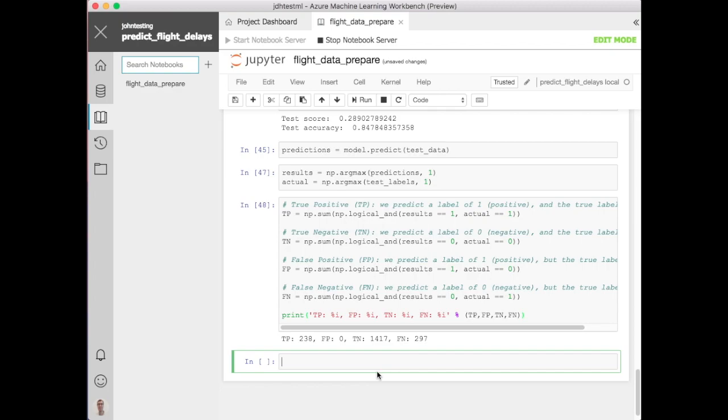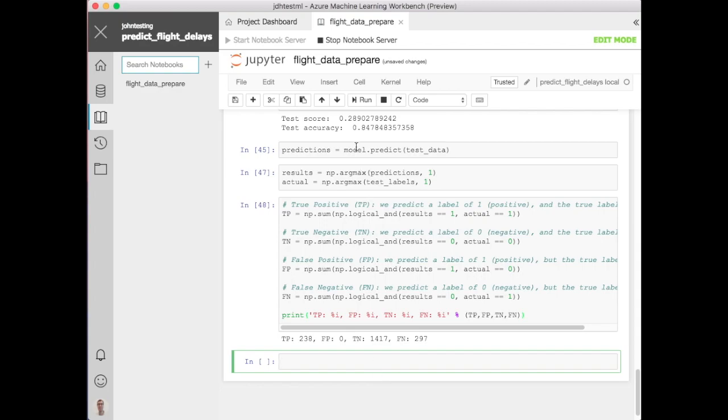True negatives is predicting quite well. There's about 297 false negatives in terms of saying it didn't get delayed. So overall it looked like it predicted things quite well.